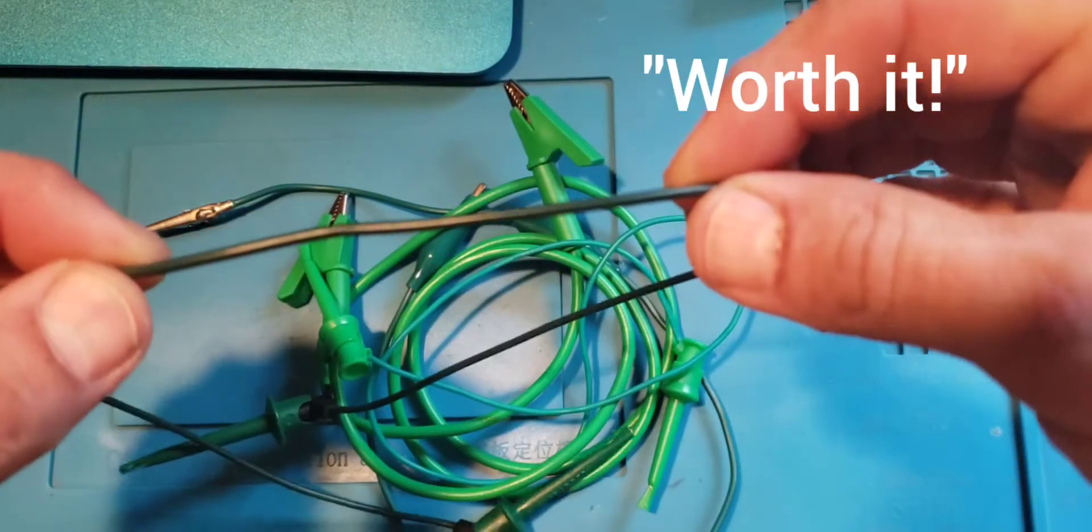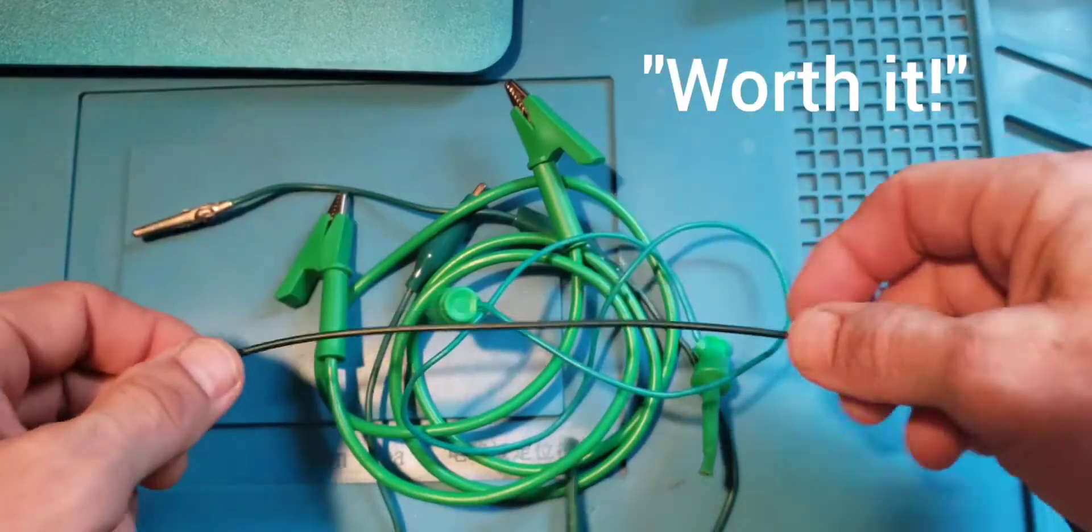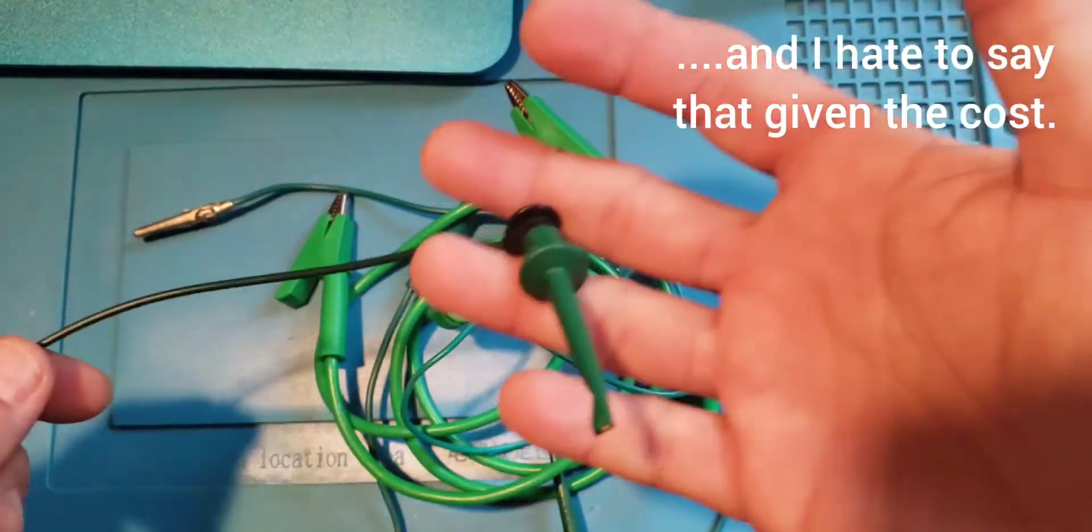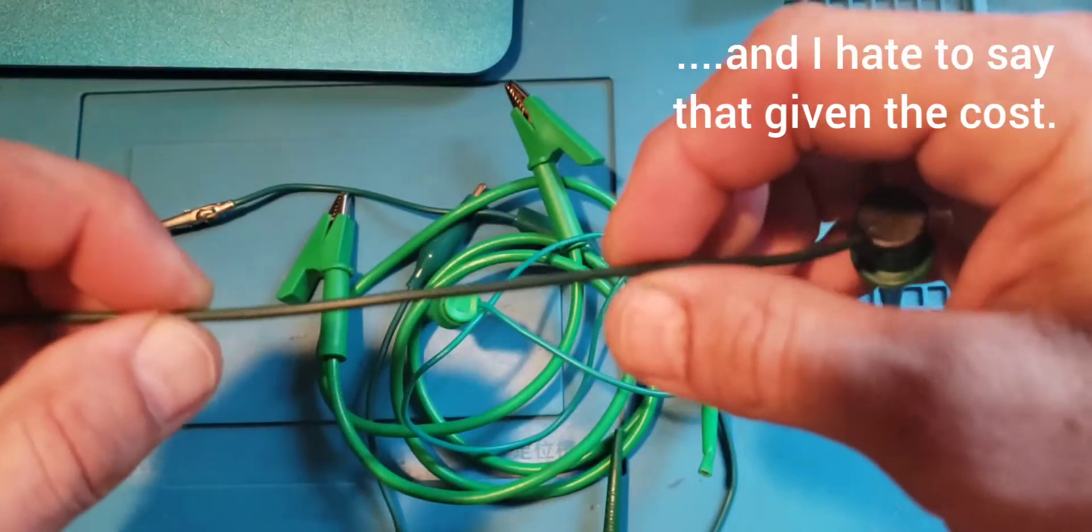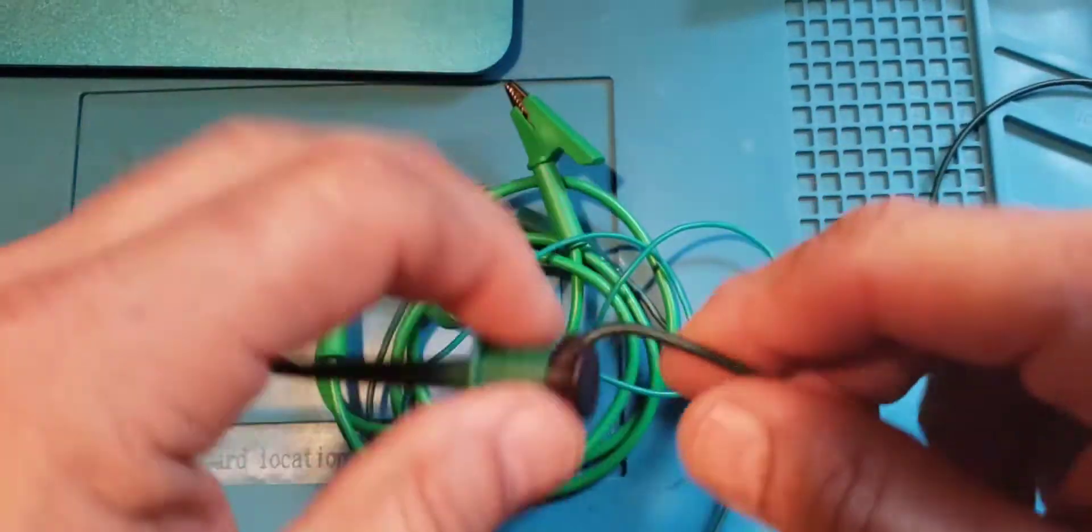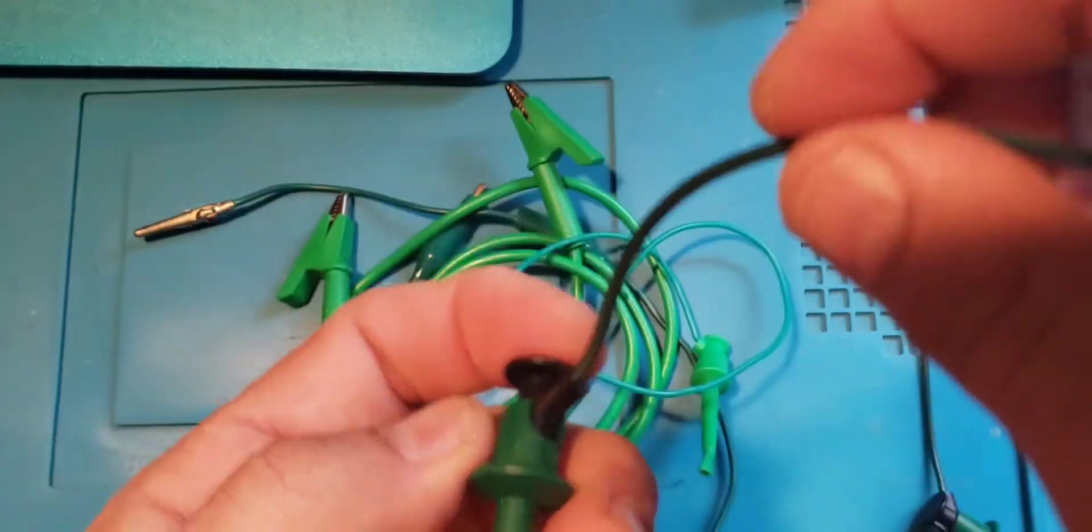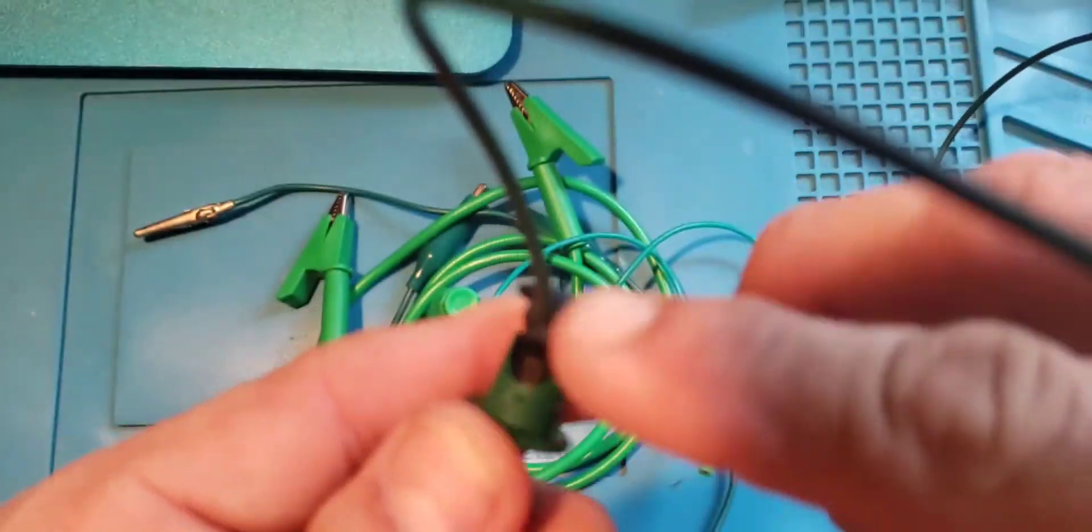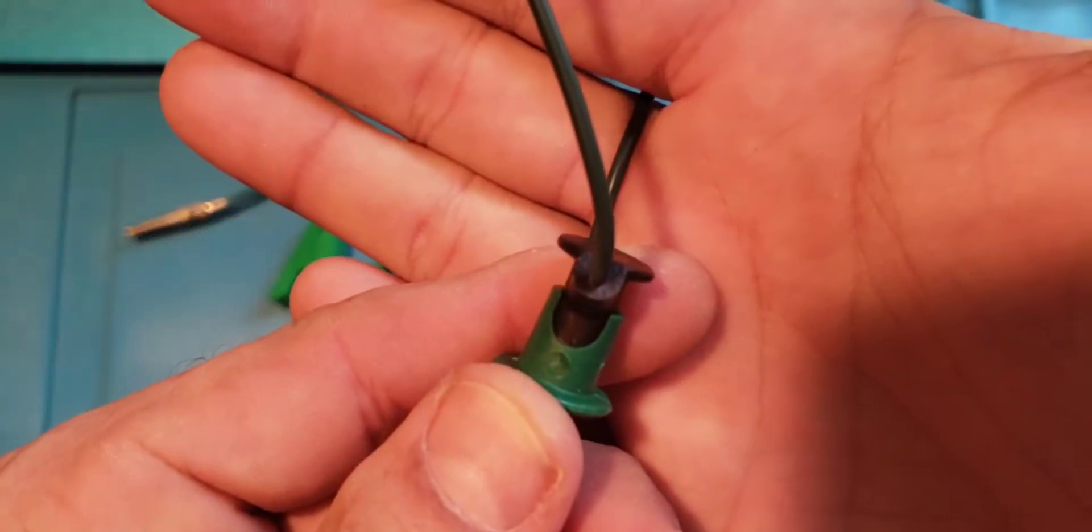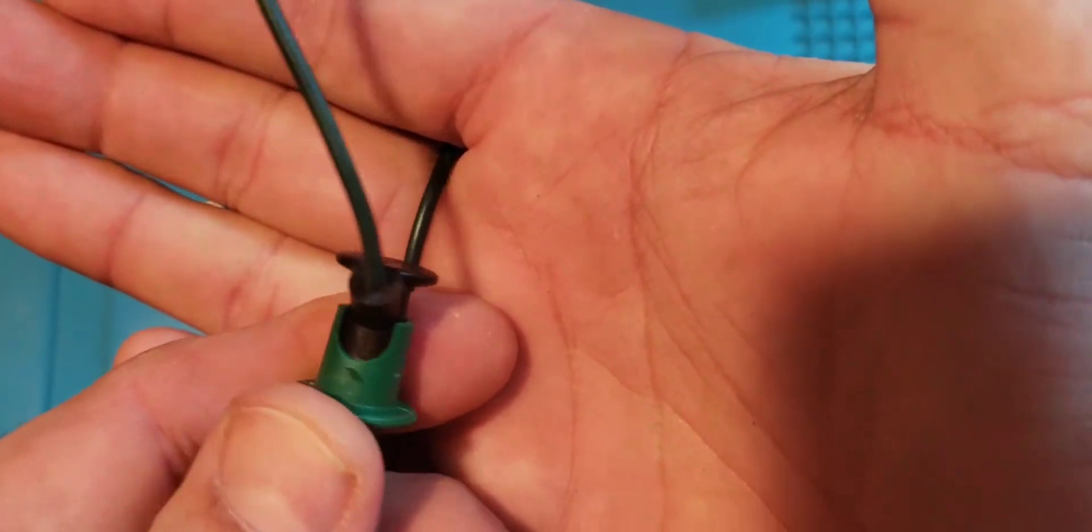So they are 20 gauge wire. Obviously much nicer wire. You can even tell by the color of the wire. These are green. I don't know if you can really make it out that well, but much, much nicer wire.